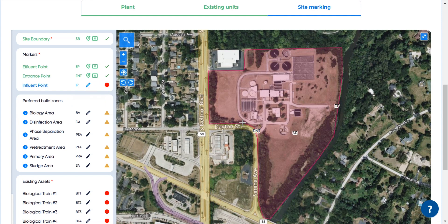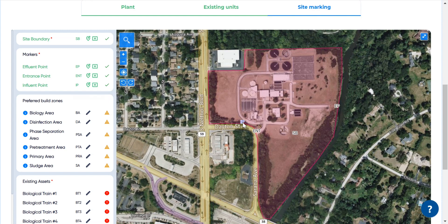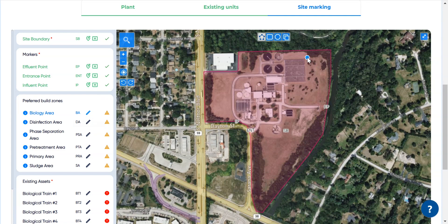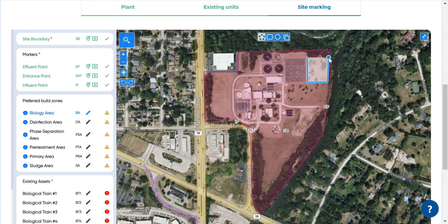There is an automatic algorithm responsible for the optimal arrangement of newly built process units. The outcome of this algorithm can be streamlined by marking some preferred build zones. For instance, by marking the biology area in the map lets the arranger algorithm know that this part of the site is meant for all biological reactors.